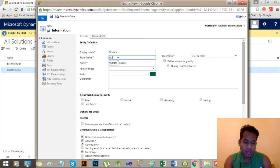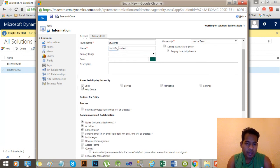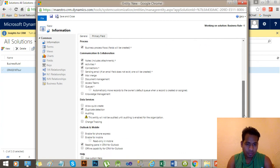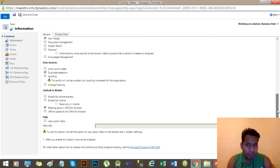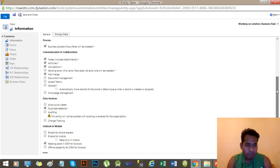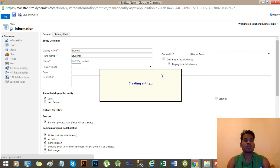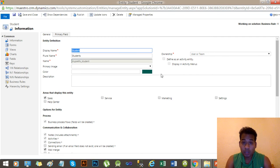Set the plural name as 'Students' and select an area — let's say Sales. Select Process Business Process Flow and tick it. I have selected all necessary options and saved the entity. It will take some time to create because it creates a lot of things in the background. Now my entity is created.